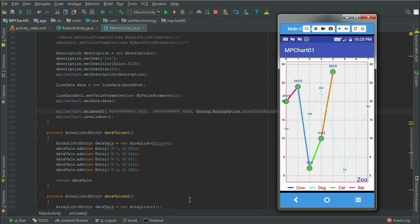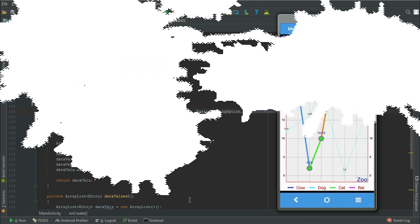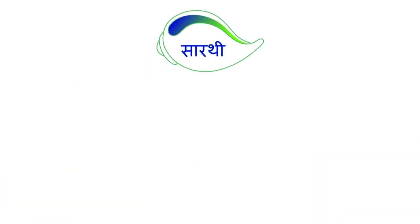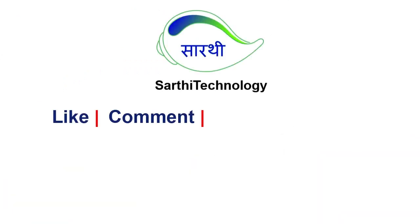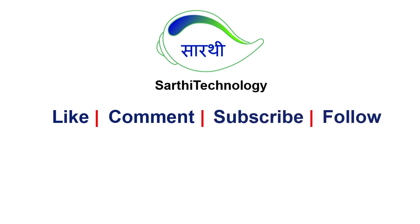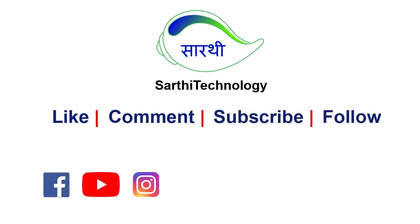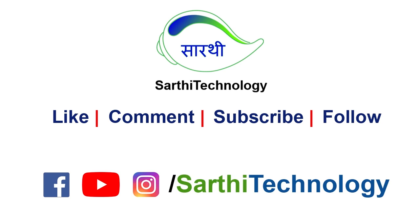One more thing, you can apply this animation to any kind of chart, so try it yourself. If you find any problem, you can write that in the comment box below and I will try to answer all your questions.